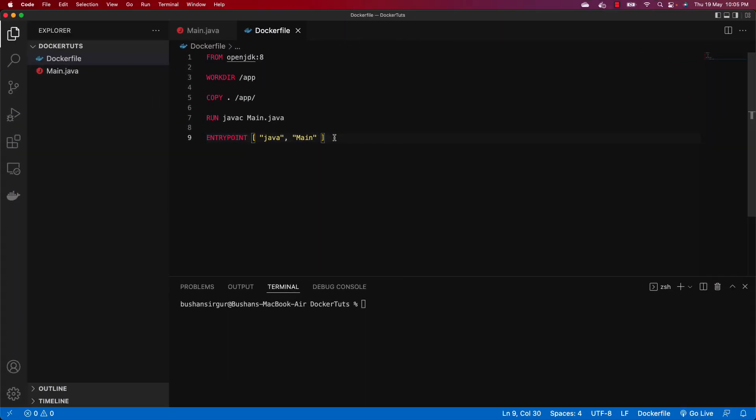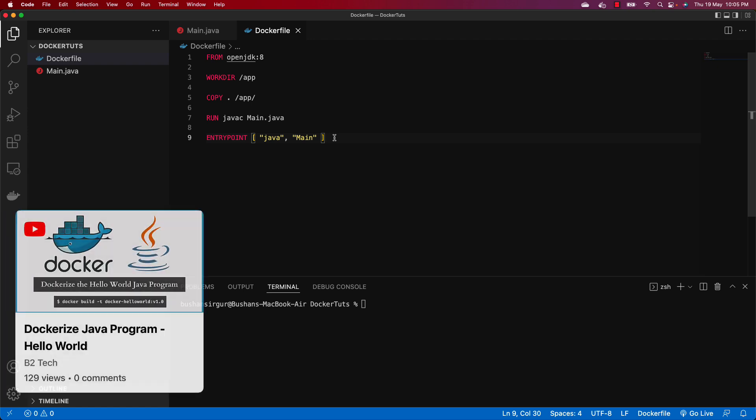Hi, welcome back to my YouTube channel. In this video we're going to discuss how to push the Docker image to Docker Hub. In the previous video we discussed how to Dockerize a simple Java program, and in this video we're going to push that image to Docker Hub.